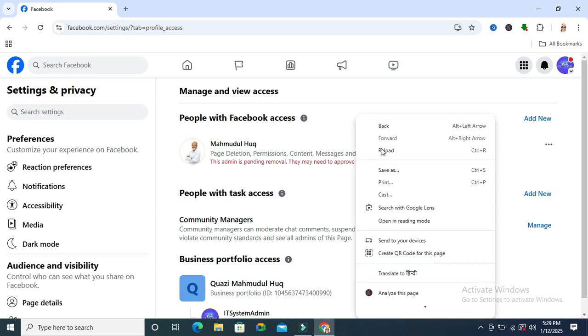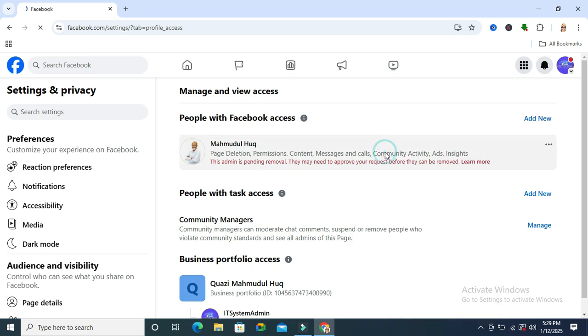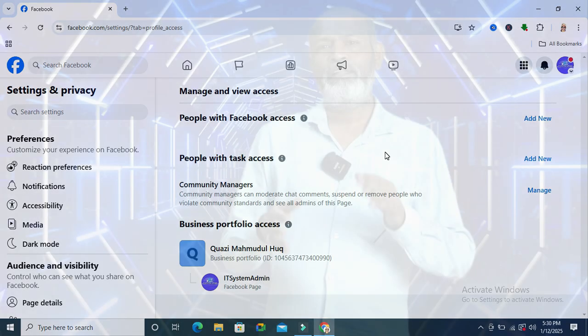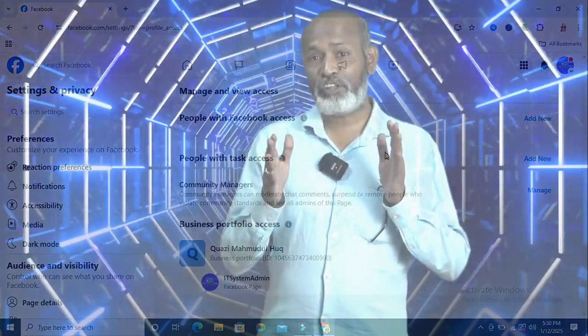Look, the admin account is removed from my Facebook page. This is all for today. Hope this tutorial is helpful for you. Keep watching for the next tutorial. Thank you very much.